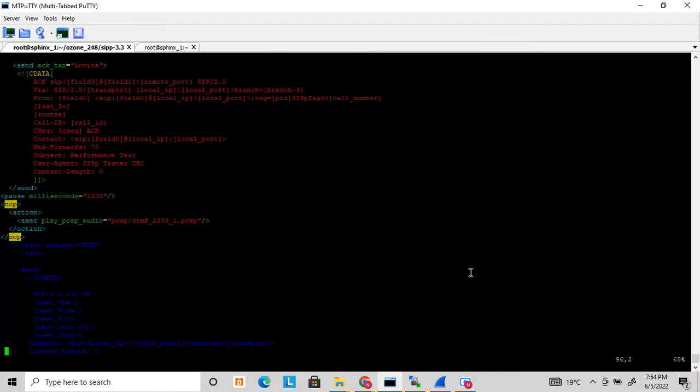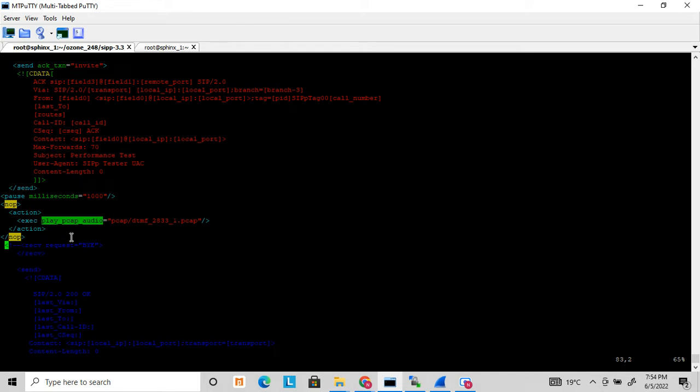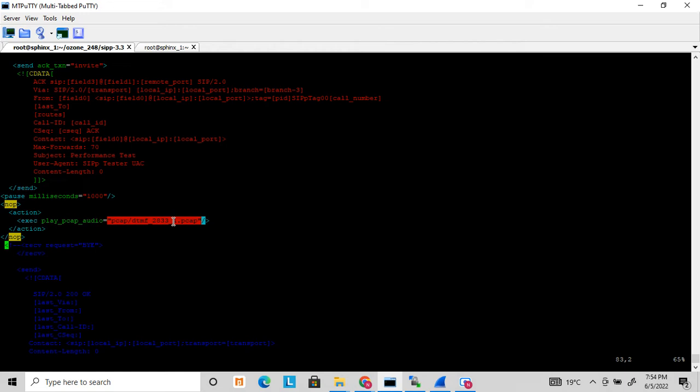Once the call gets answered, it will auto-generate a DTMF input. You can see this pickup play audio function - I already discussed it in my earlier video. It's an async function that establishes the media and sends the media inputs.